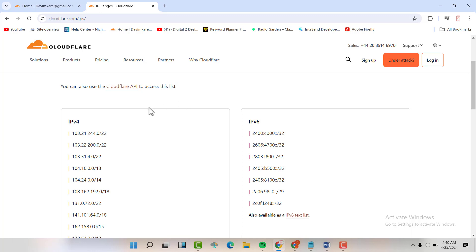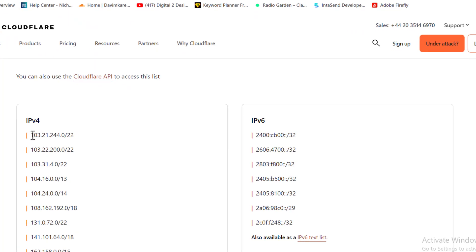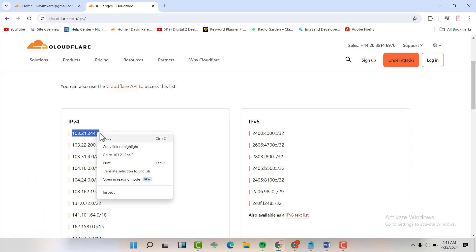We are going to copy the IPv4 and the IPv6. So I'm going to show you the bit that we are going to copy. For the IPv4, just copy until there. Copy.